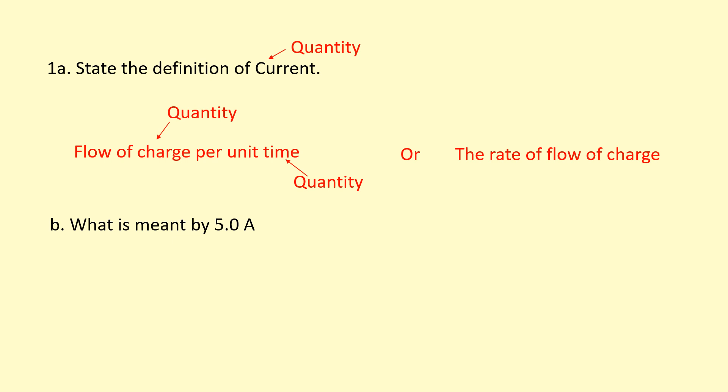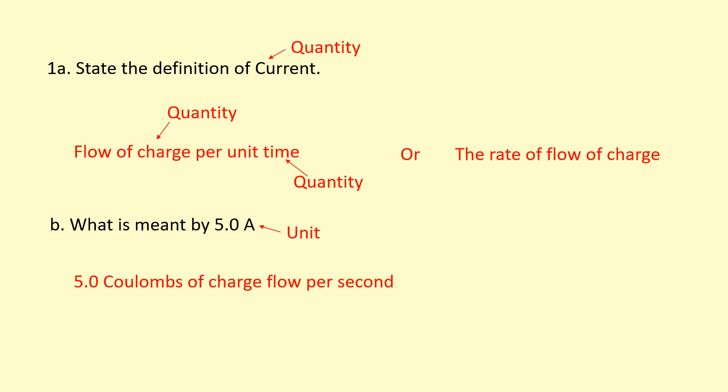Now I've been asked to state the meaning of five amps. Amps is a unit, so I'm going to define it in terms of other units. Five amps means five coulombs of charge flowing per second. Notice how I'm being very specific about the unit - I'm not just saying charge or being generic, I'm being specific about the unit there.